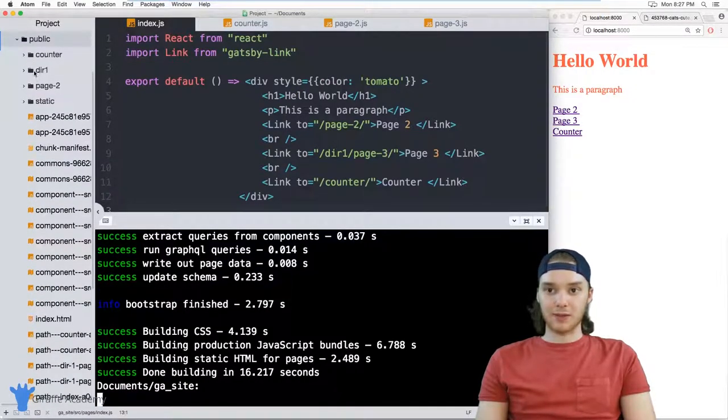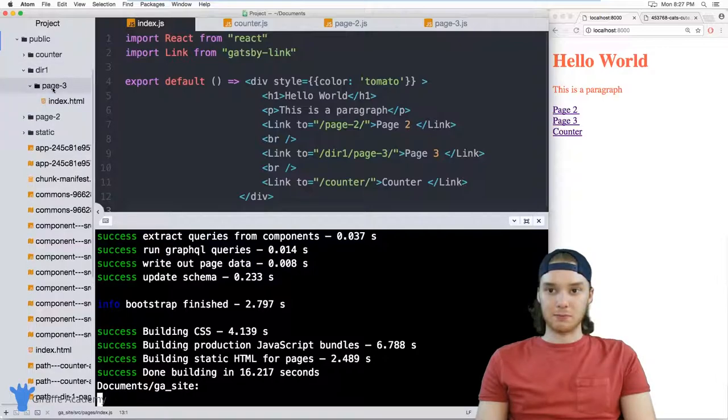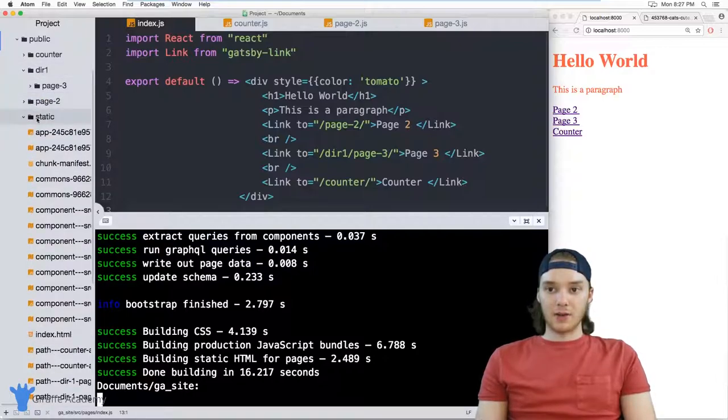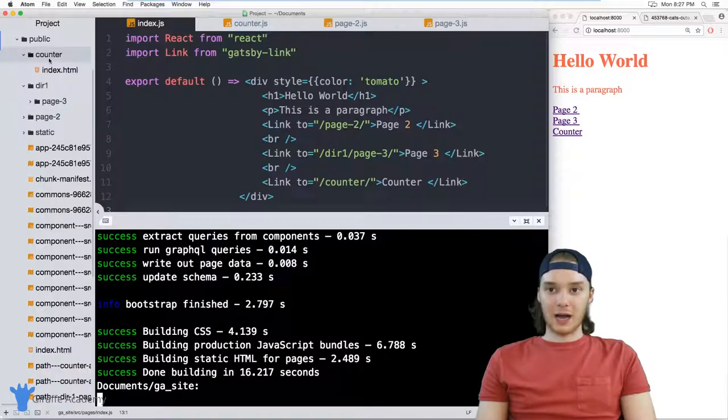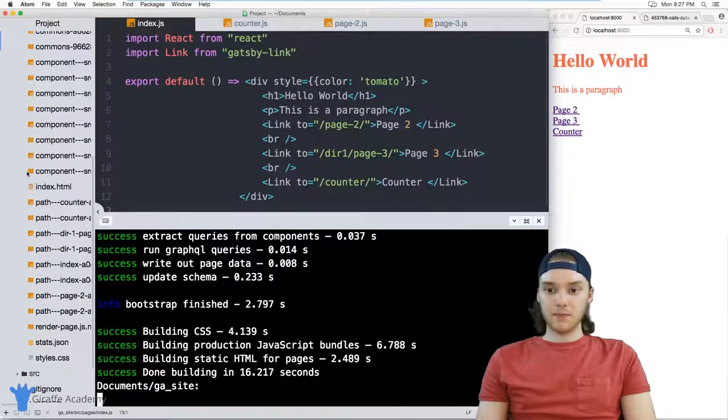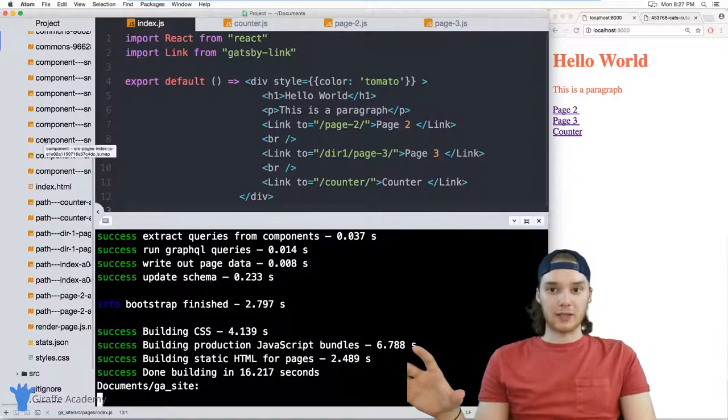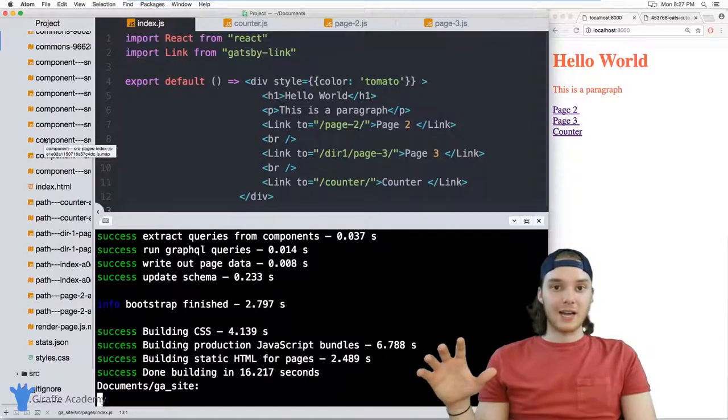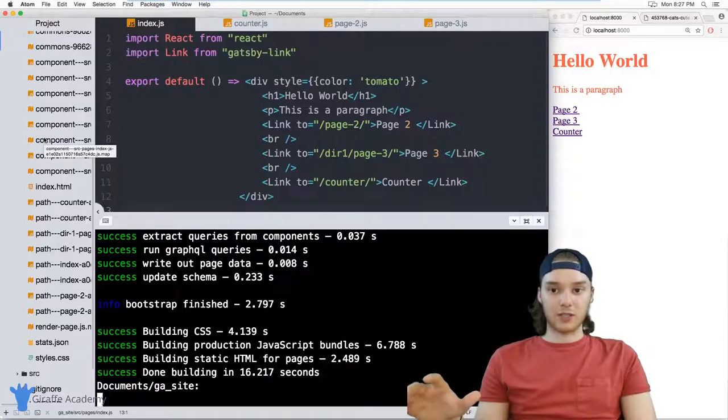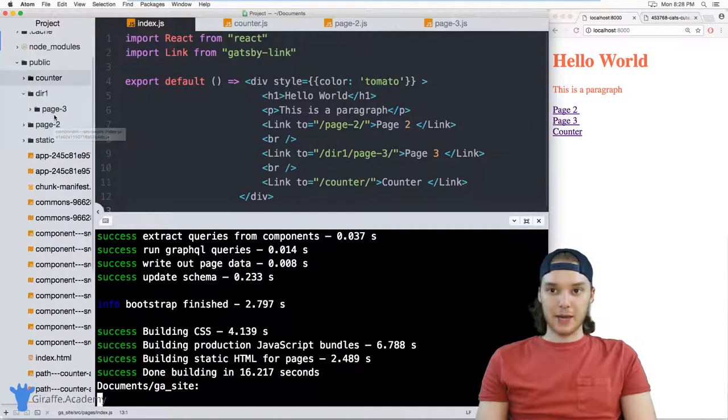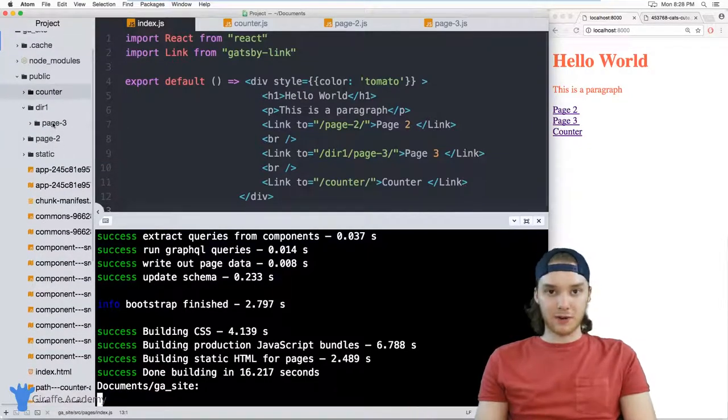But you'll also notice up here we have directory one, and then there's this page three and page two, and there's this static folder and this counter folder. So this is actually all of the resources that we need to include on our web server if we want to run our site. So all I would have to do would be copy and paste this stuff onto my web server, and it would start working.